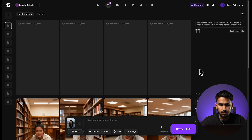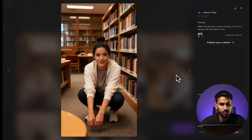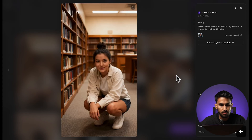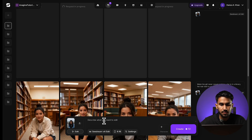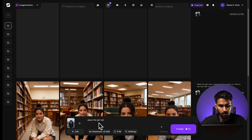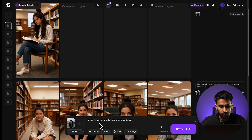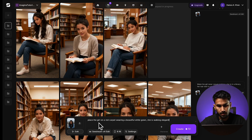This should change her posture as well and make the image look even more realistic. While that generates, let's analyze some of the results we've gotten — you can see it's tied her hair in a bun, changed her clothing, and maintained all of her facial characteristics. I'm also going to add another prompt: place the girl on a red carpet wearing a beautiful white gown, she is walking elegantly while smiling at someone.